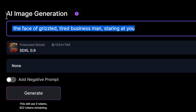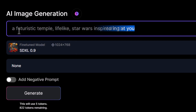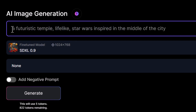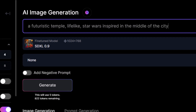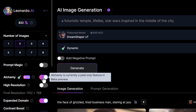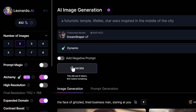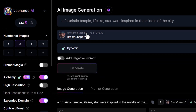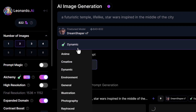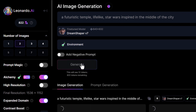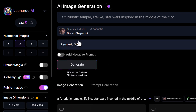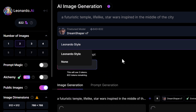So let's say I want to test this out — I could type a prompt like a futuristic temple, life-like Star Wars inspired in the middle of the city, turn on Alchemy and set things up the way I want to. I can hit generate, then switch models — turn off dynamic and go to environment, hit generate again, turn off Alchemy, and just continue to line up a bunch of jobs and wait for them all to finish.